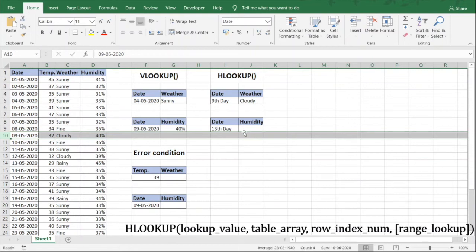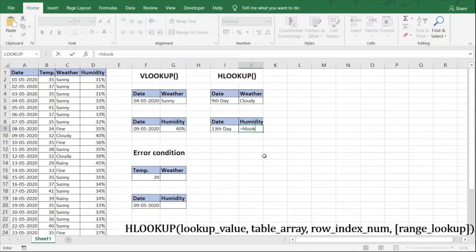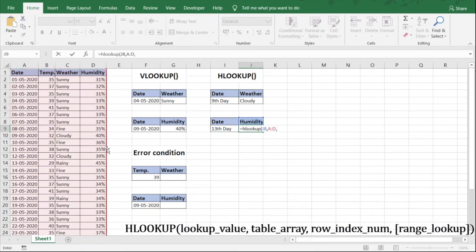For this HLOOKUP example we put the formula: equal to HLOOKUP. The lookup value this time is humidity — we select that header cell J8, then comma. Same table array again. Now we need the row number — for the 13th day, the row number would be 14. We enter 14, then comma, and the last value is false for exact match. Press Enter.